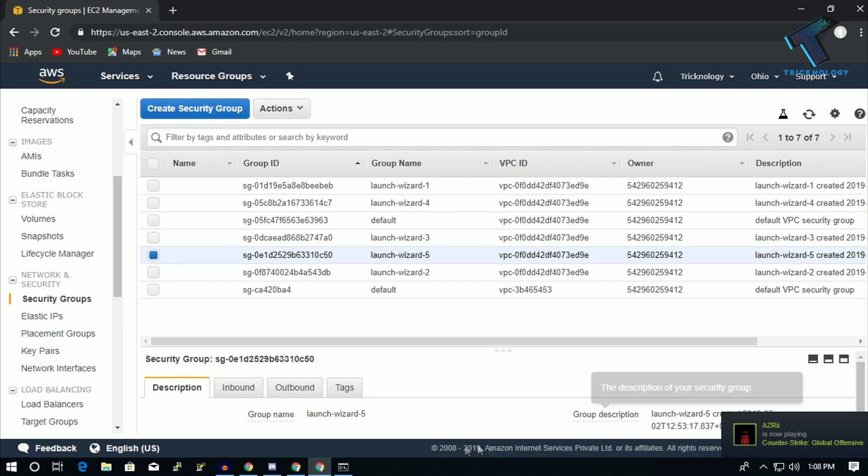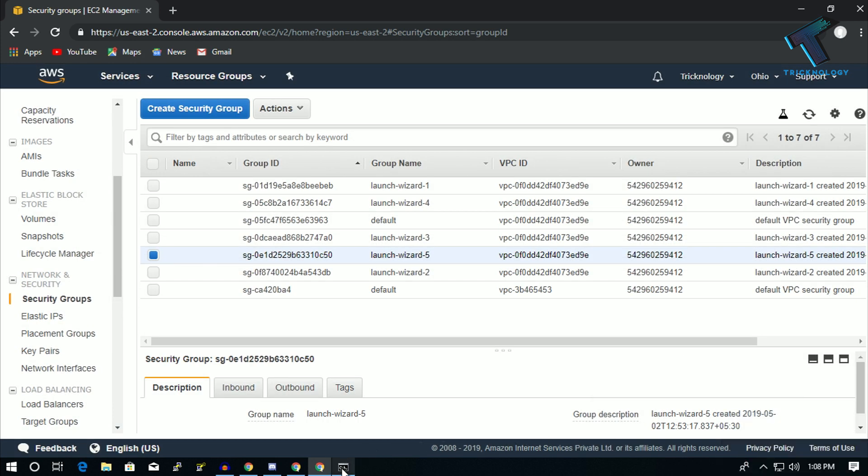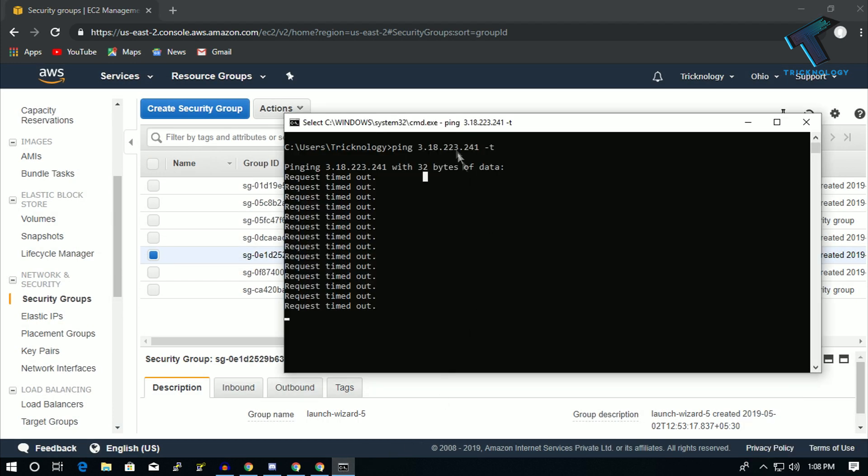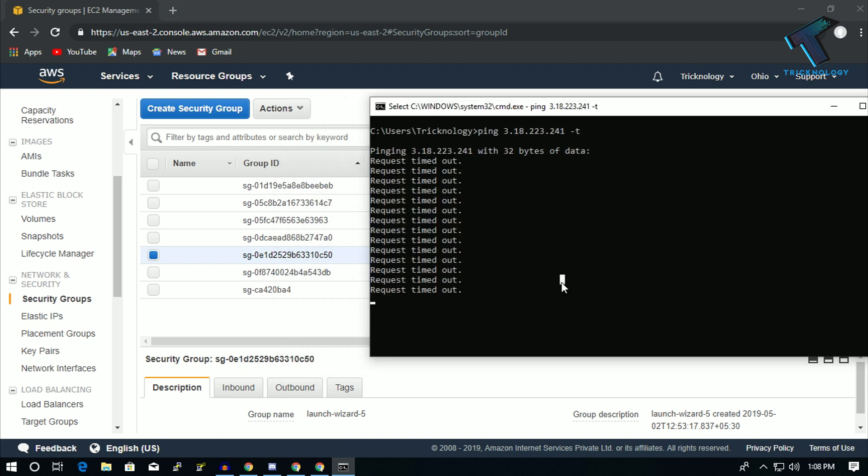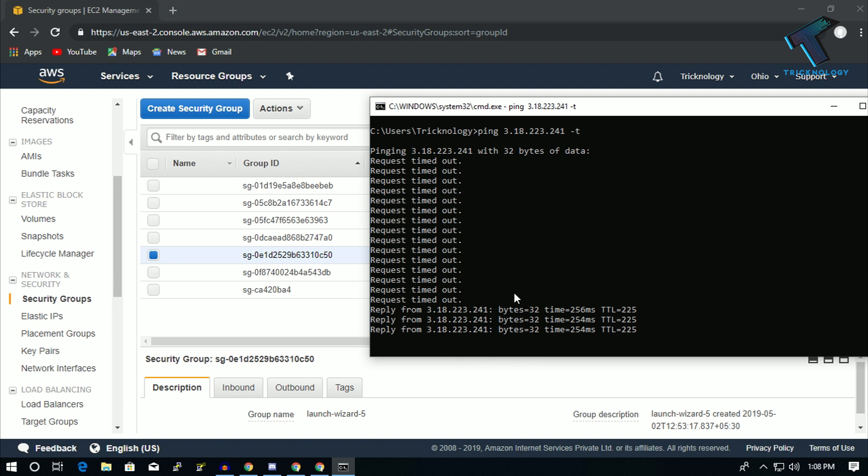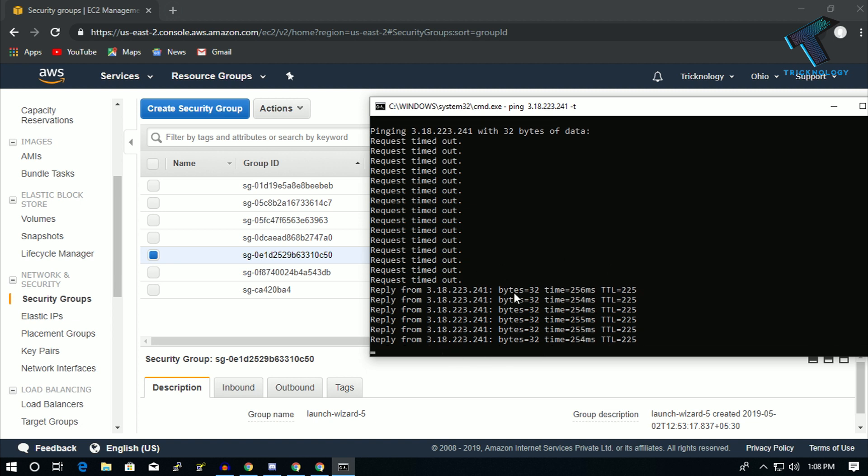After that, open your command prompt again. Now let's see. As you can see, it's working properly.